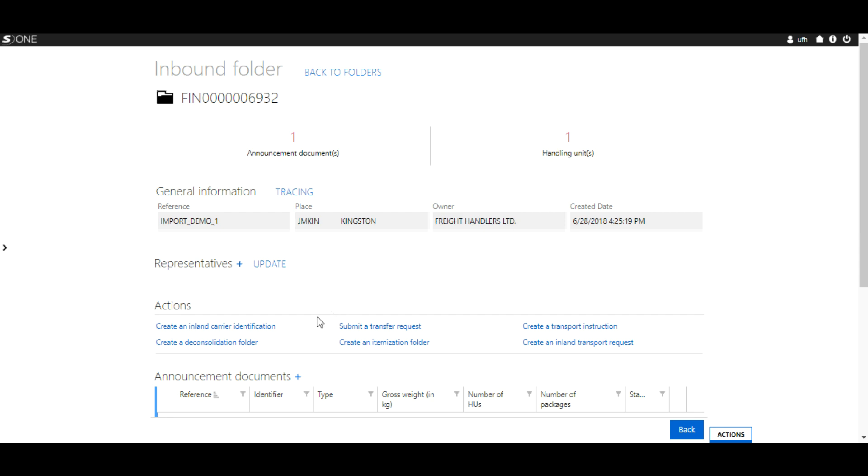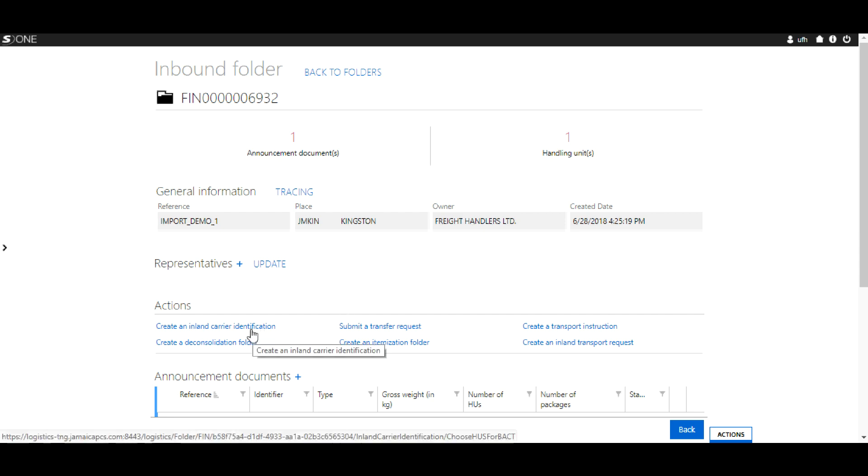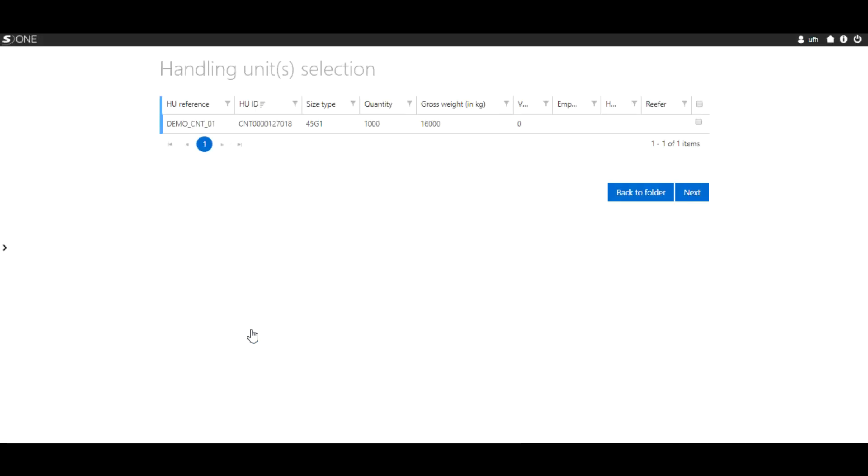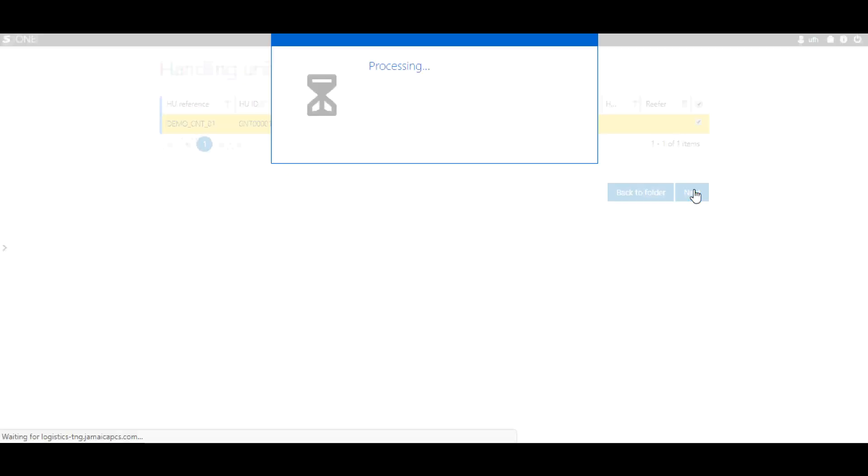Under Actions, select Create an Inland Carrier Identification, after which you will select the container, then click Next.